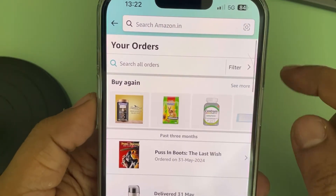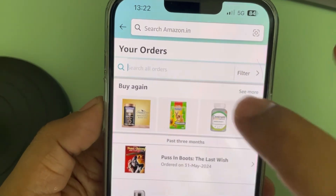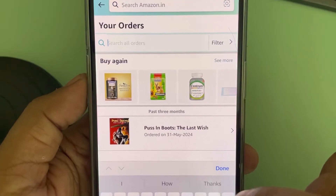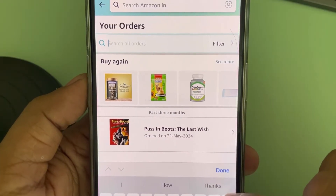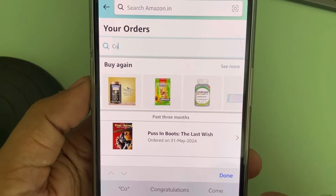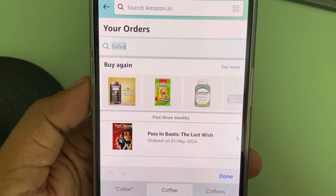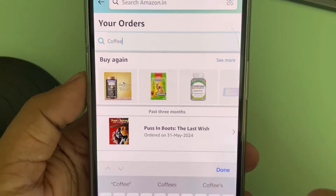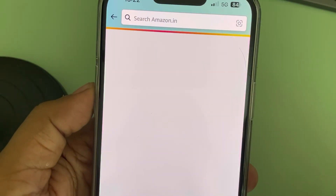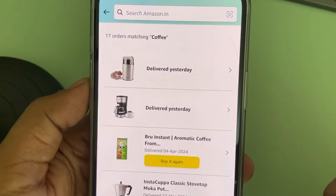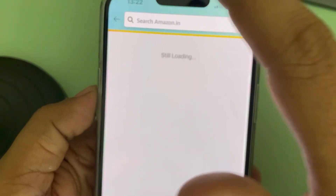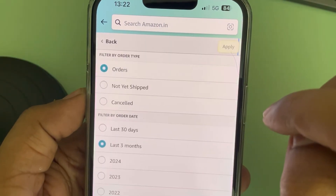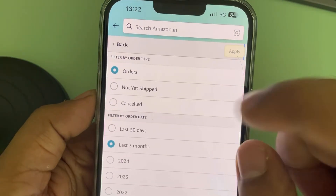Also, if you tap on the search option, you can search the order by keywords. So whatever things you have ordered in the past, you can just search it.